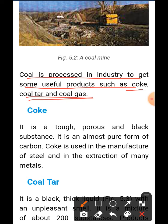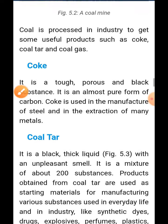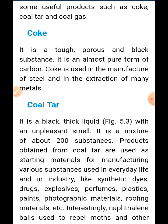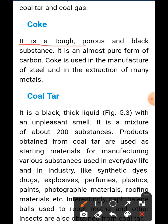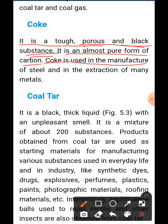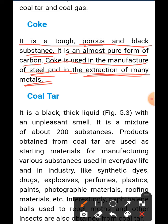Three products are made from coal. First, coke — it is a tough, porous, and black substance. It is an almost pure form of carbon. Coke is used in the manufacture of steel and in the extraction of many metals.